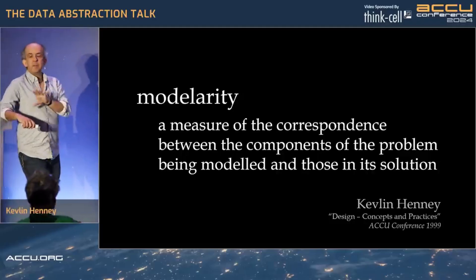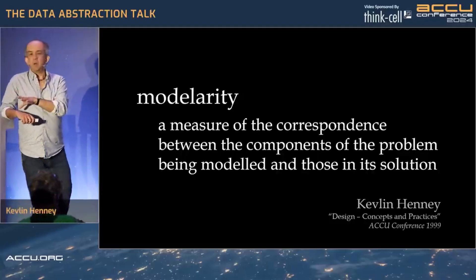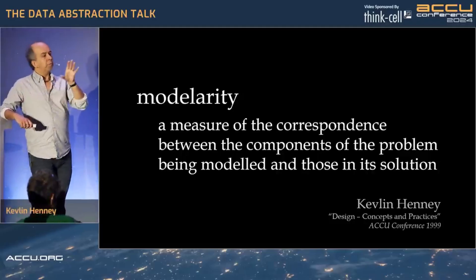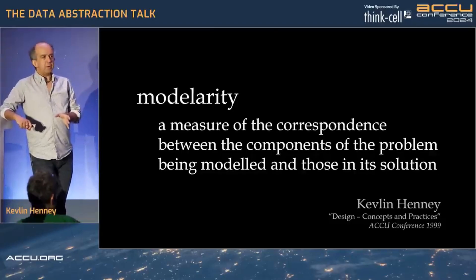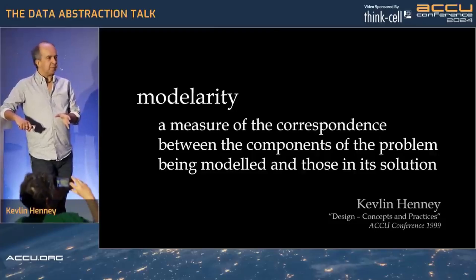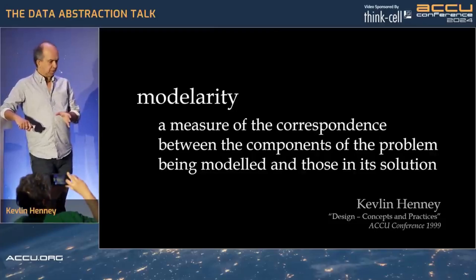And that idea of modularity is quite important. We often find a disconnect. Sometimes with code, we find a disconnect — you go, like, what's going on here? Somebody explains it to you, and you go, so, well, you could have written that.